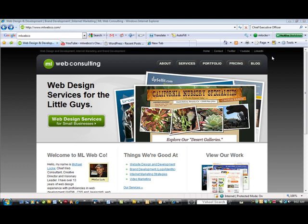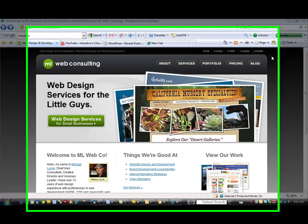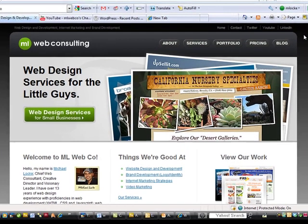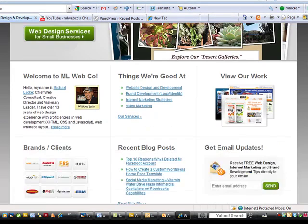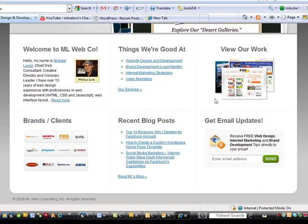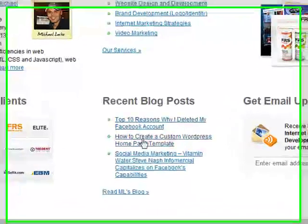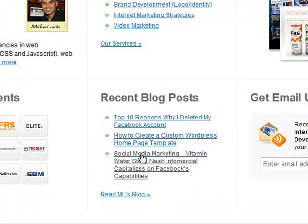Hey, what's up? This is Mike Locke with ML Web Consulting. I'm here with another how-to video, and I'm going to show you how to include recent posts, recent blog posts, sort of like a component on your home page.